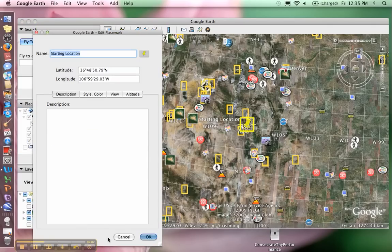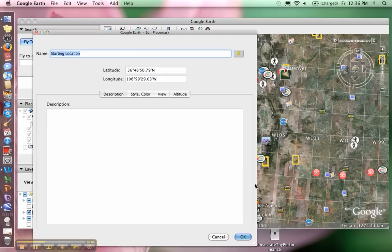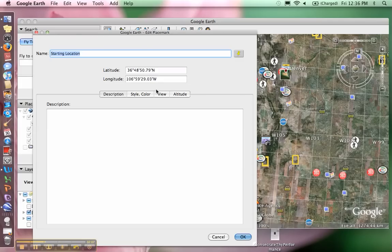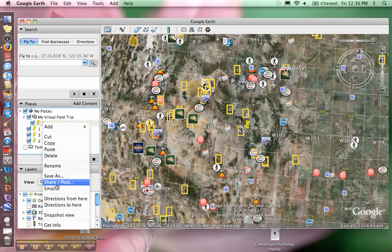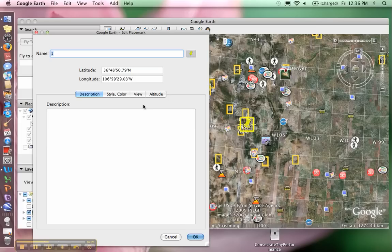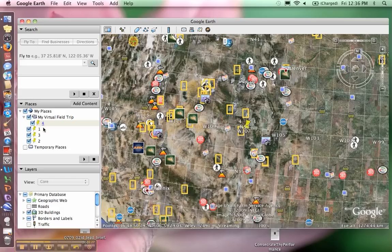When you do that, your description opens up again and you can change the name of your placemark and the description too. Whoops, I called two of them one, so I'm going to go back and change that to four. Go back into Get Info and call it four. So now I have one, two, three, four placemarks.